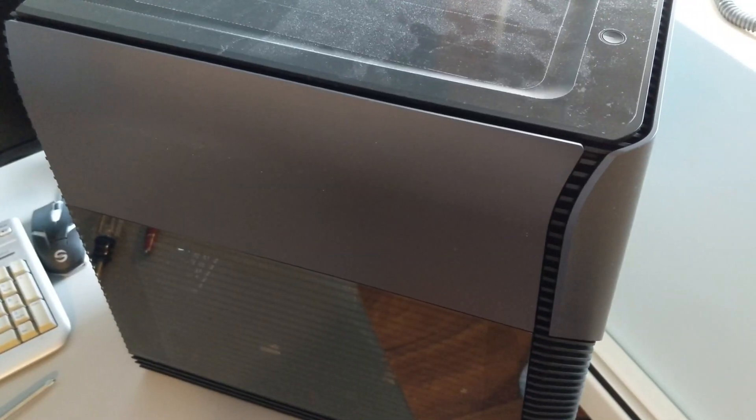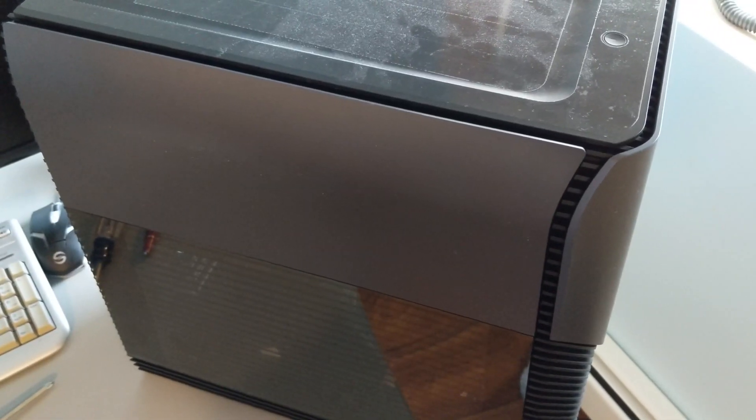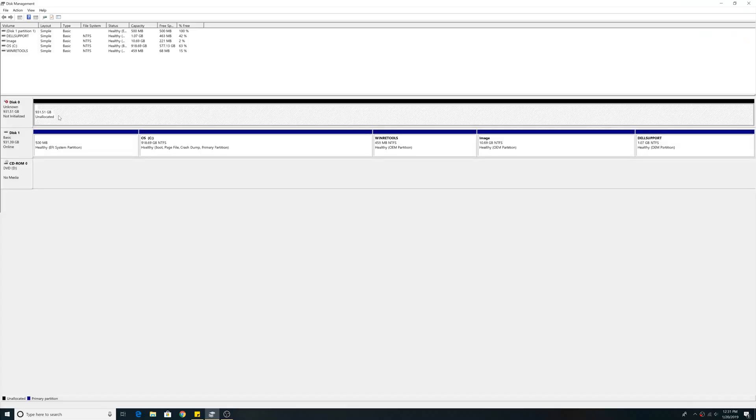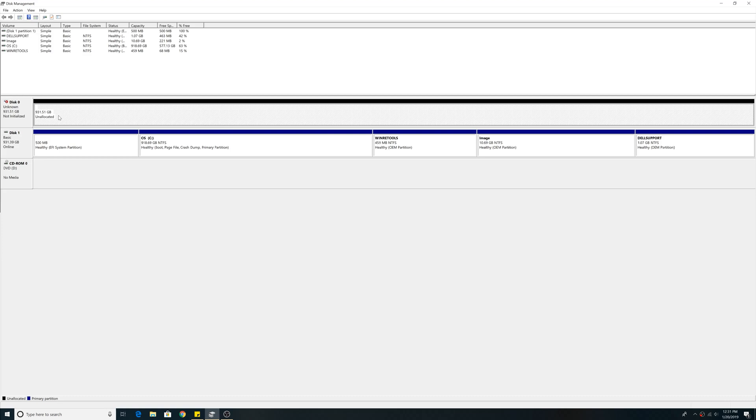Let's put the case back on and let's start her up. We opened up disk management. We installed our SSD, so here's our SSD, 931.51 gigabytes of unallocated memory. Thank you.